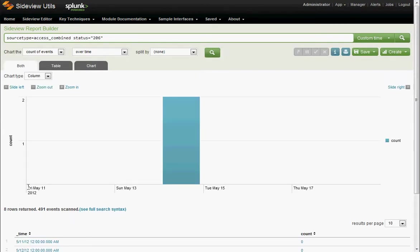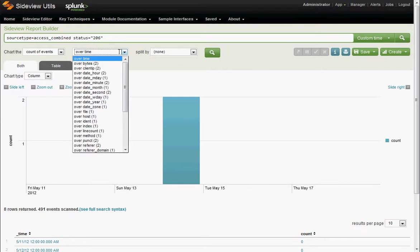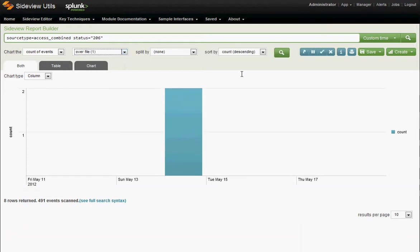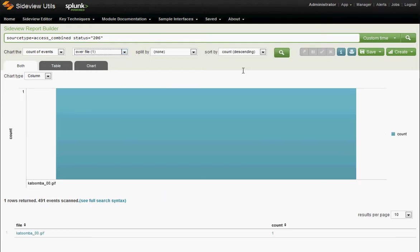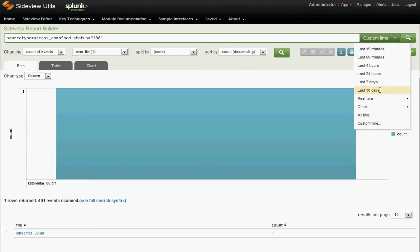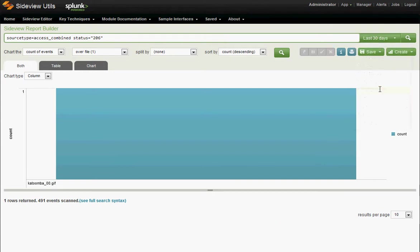Instead of looking at raw events, we see the events over time, but then we're in the same interface. Let's drill deeper. Let's keep on going. What files did we have status 206 on? Let's just change the report to run over file. Okay, that's interesting. Let's expand it back out.